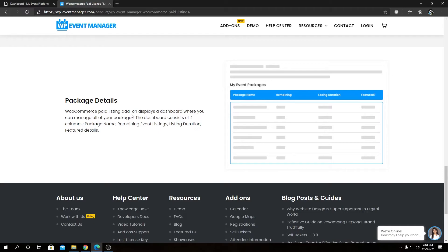Coming on to the next one, we have 'Package Details.' We will see our dashboard containing the 'My Event Packages' section with our package name, how many listings are remaining, listing duration, and whether the listing is featured or not.